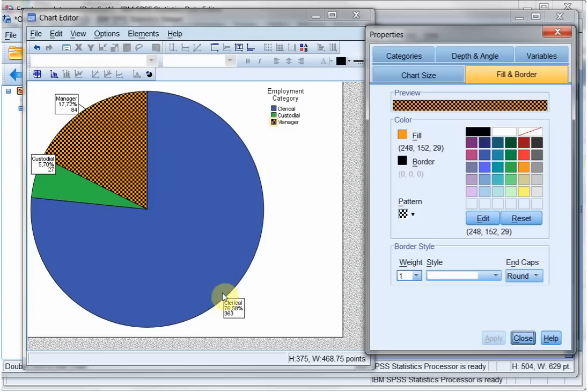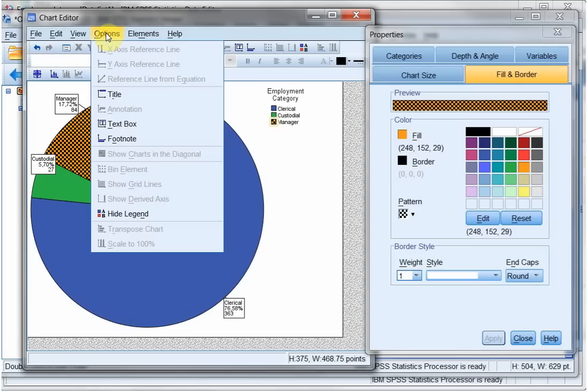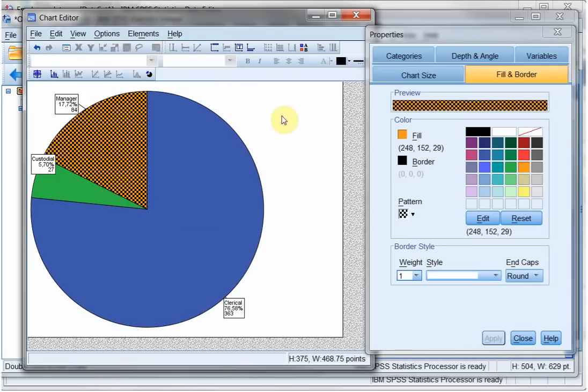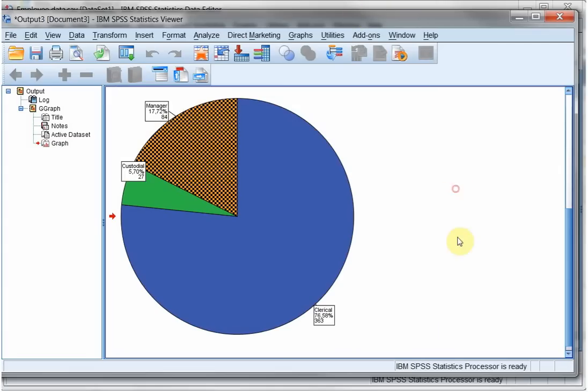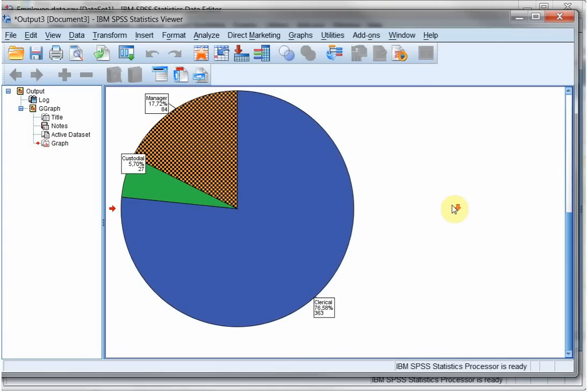This can actually go, because I've entered the categories here. So under options, there is hide legend. And now the legend is simply gone. Close. And your new one will automatically be put in your output. Great.